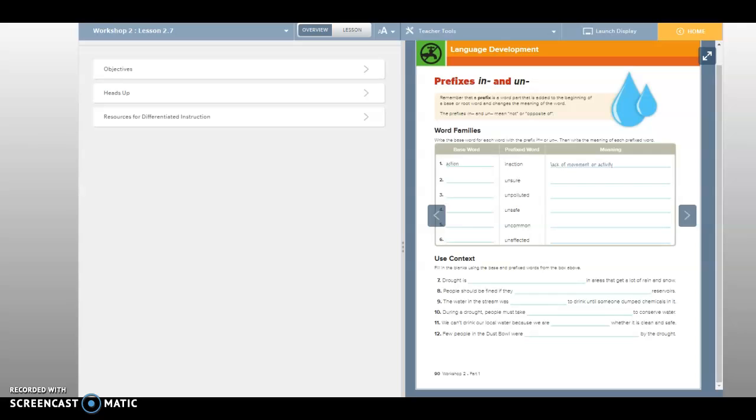Water in the stream was blank in Draco Telson. Oh yeah, everyone. Okay, so. Unaffected, if they are unaffected. Oh, that should be fined in the, oh, that should be unaffected. No. No. Unaffected. It's got to be pollute. People should be fined. So the water in the stream was blank to drink. Unsafe to drink.